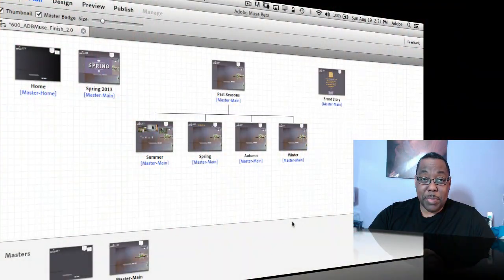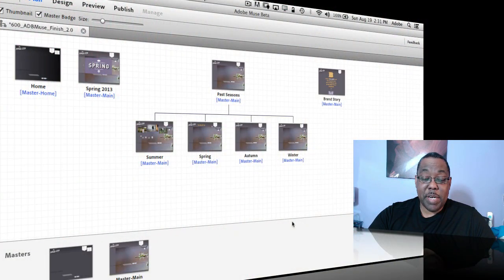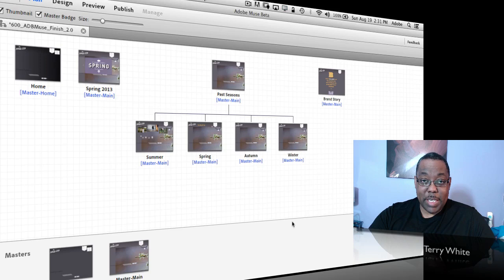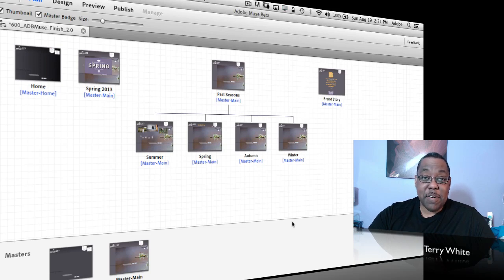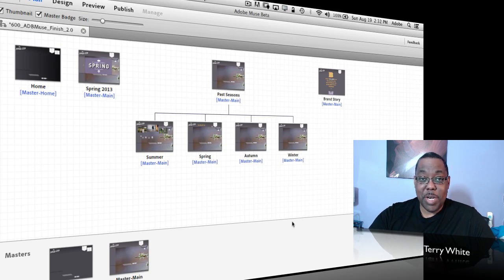Hello and welcome to another episode of the Adobe Creative Suite podcast. My name is Terry White and in this episode we're going to take our first look at Adobe Muse 2.0.